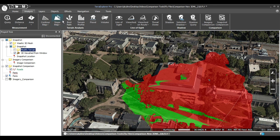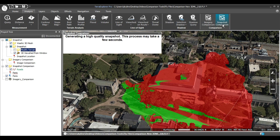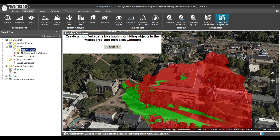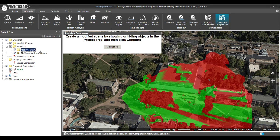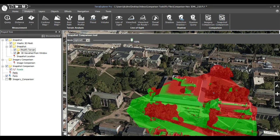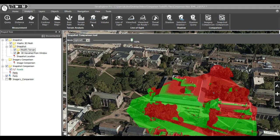Now perform the comparison. Navigate to the Snapshot Comparison tool under the Analysis tab. Click on the tool and it will generate a snapshot of the original scene. Next, check back on the terrain modification to remove the trees from the view. Now click Compare.